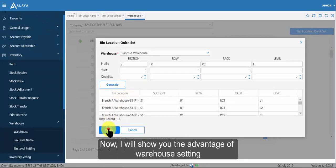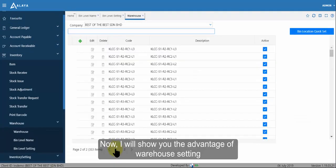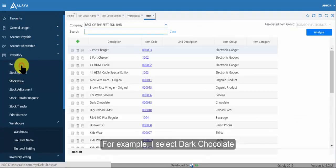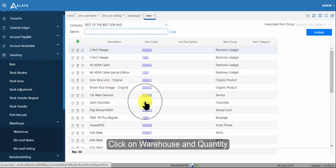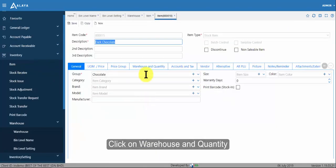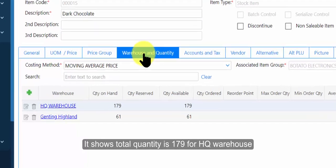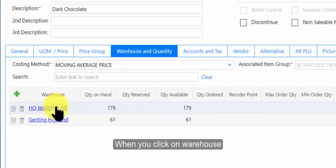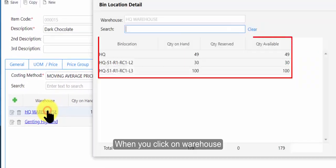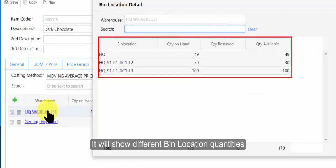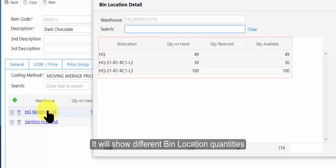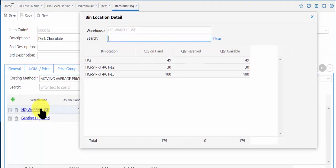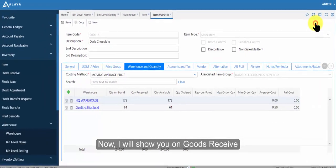Now, I will show you the advantage of warehouse setting. For example, I select dark chocolate. Click on warehouse and quantity. It shows total quantity is 179 for HQ warehouse. When you click on warehouse, it will show different bin location quantities.